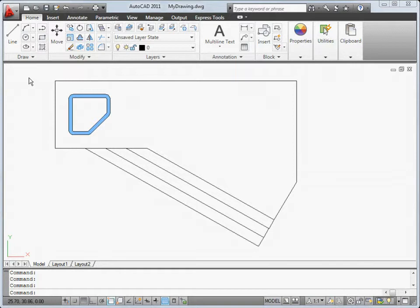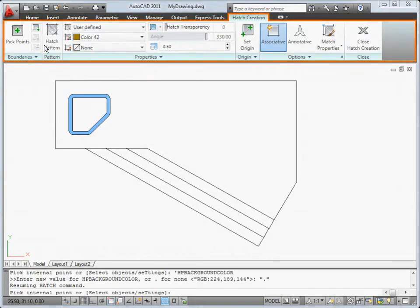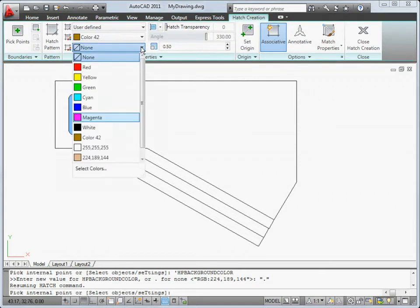Welcome to a quick tour of the exciting new features in this release. We'll begin with the new Hatch Ribbon, which makes it easier to create and modify hatches and fills.